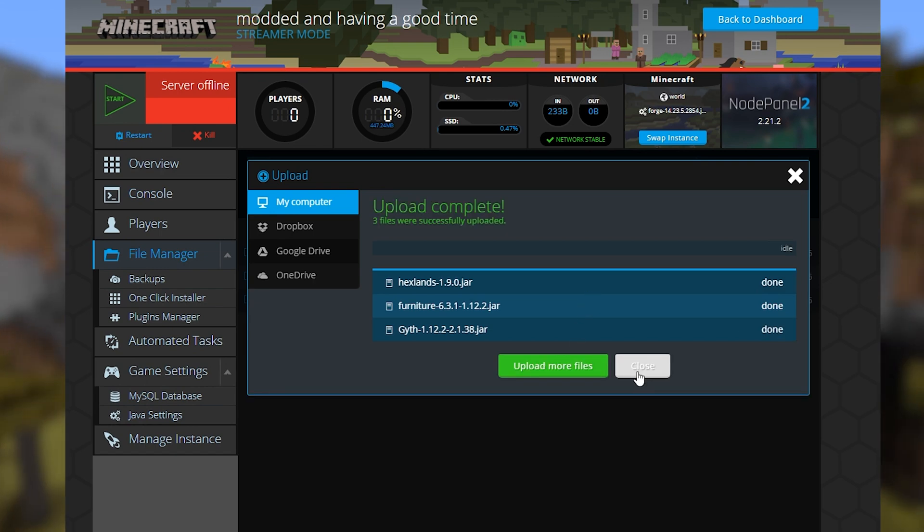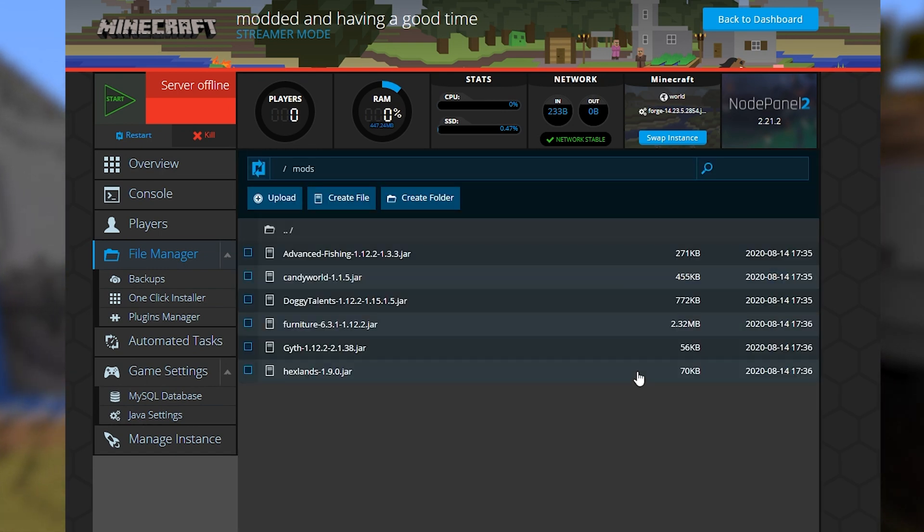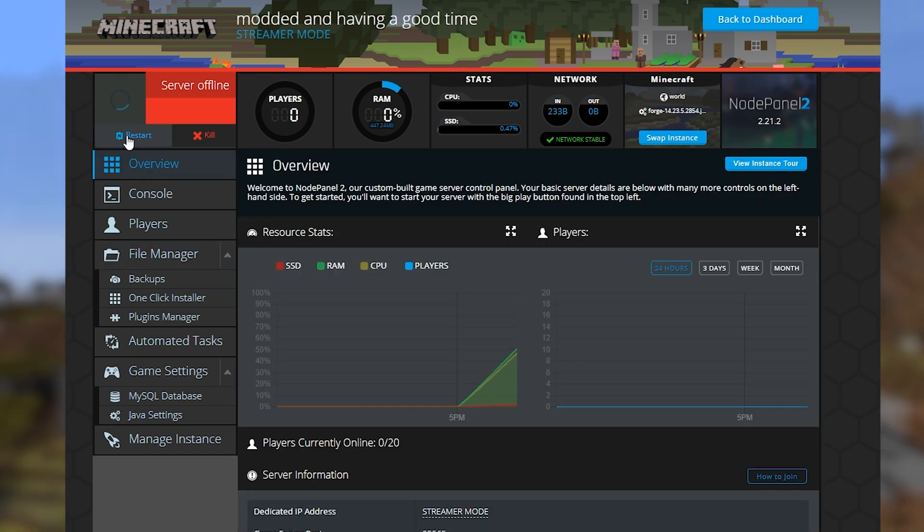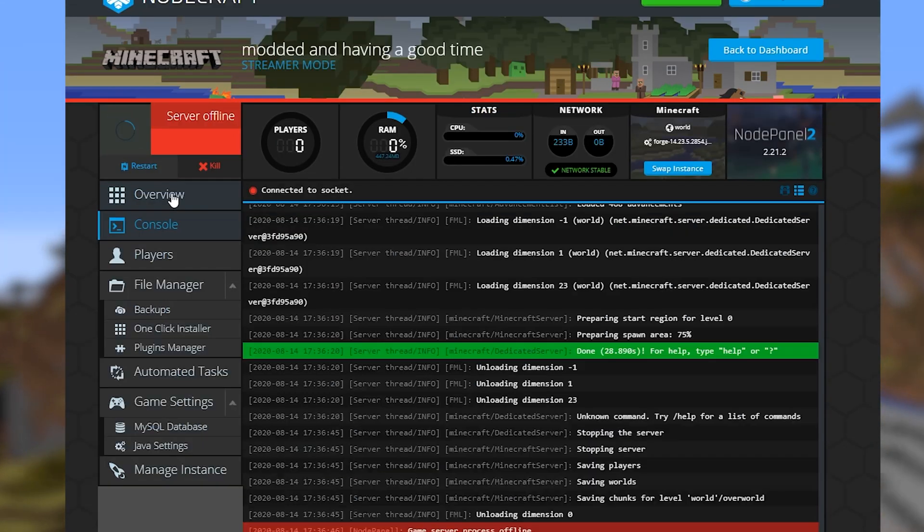Make sure you regenerate your world if you're adding any mods that add new biomes, ores, or any other world generation features.